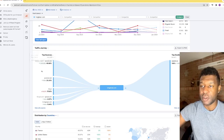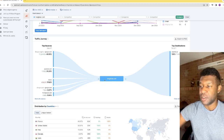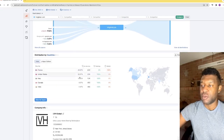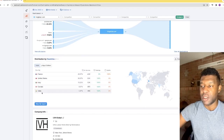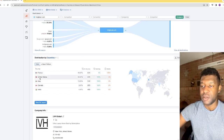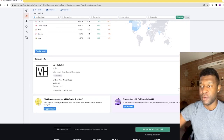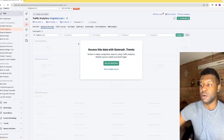You can see traffic coming from Google, some from YouTube, direct traffic, paid traffic, and mail. Then you have top destinations — for example, this website is affiliated with Expedia.ca. Geographically, most of the traffic here is coming from the United States, France, or Italy, with a little from Canada and India. It also gives you the net worth of the brand and the amount of people working there.